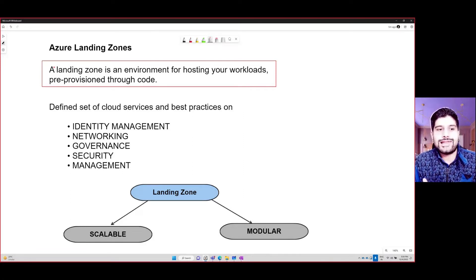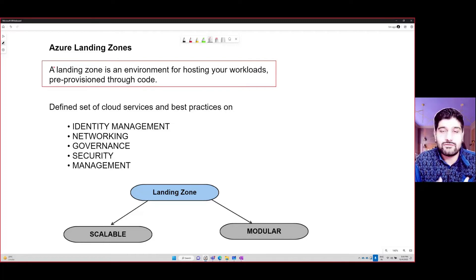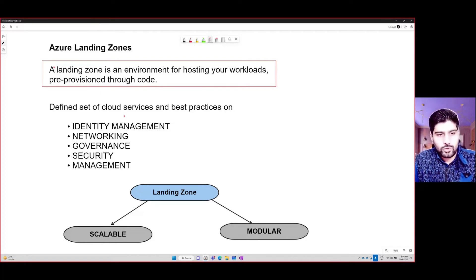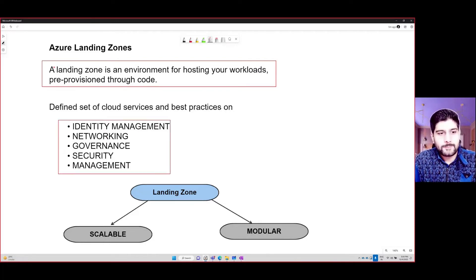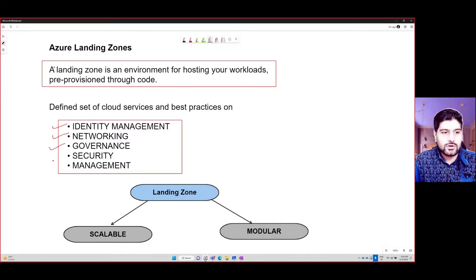When you talk about landing zones, these have basically five pillars that we focus on: identity management, networking, governance, security, and management. These are the five pillars you focus on whenever you are creating your landing zone.